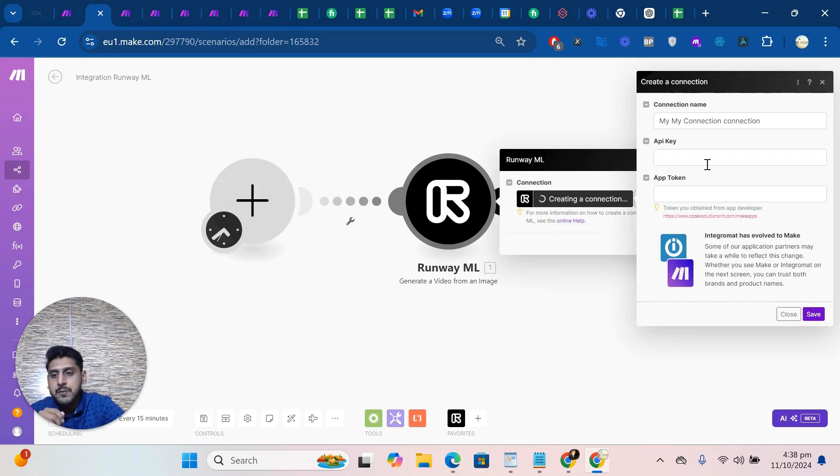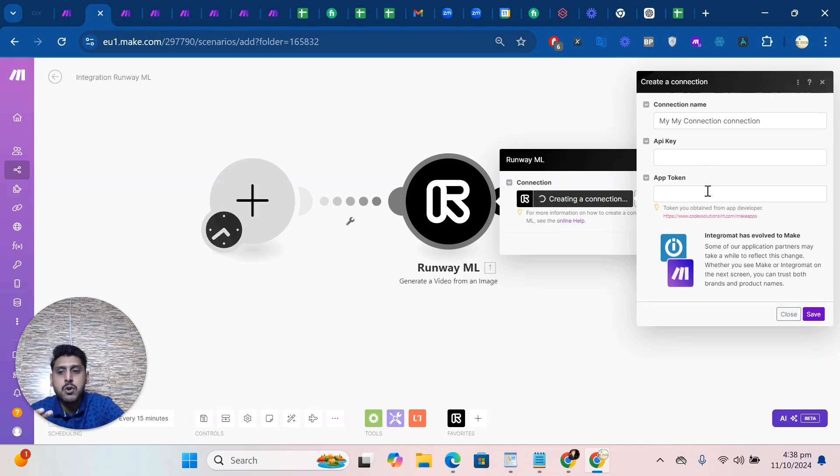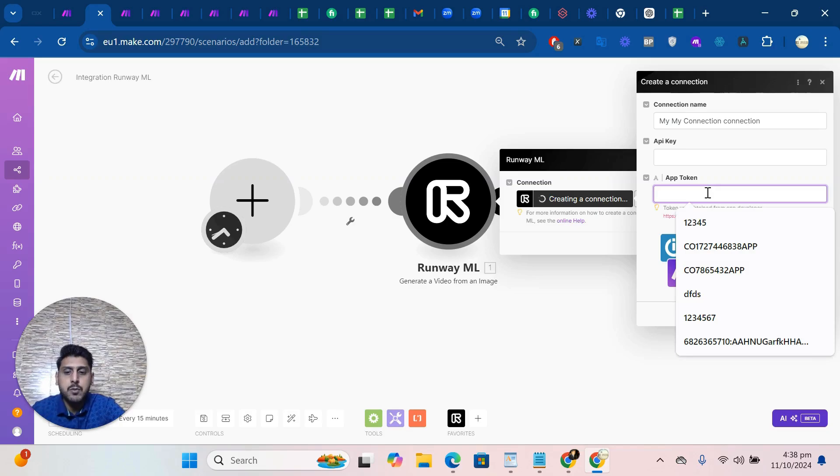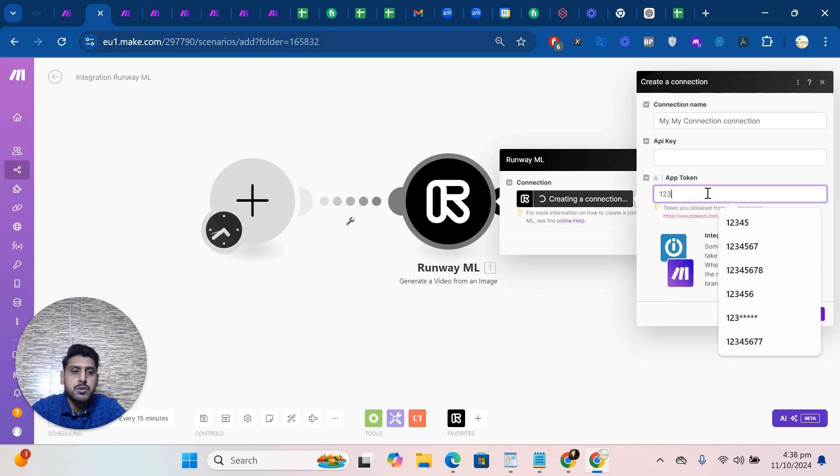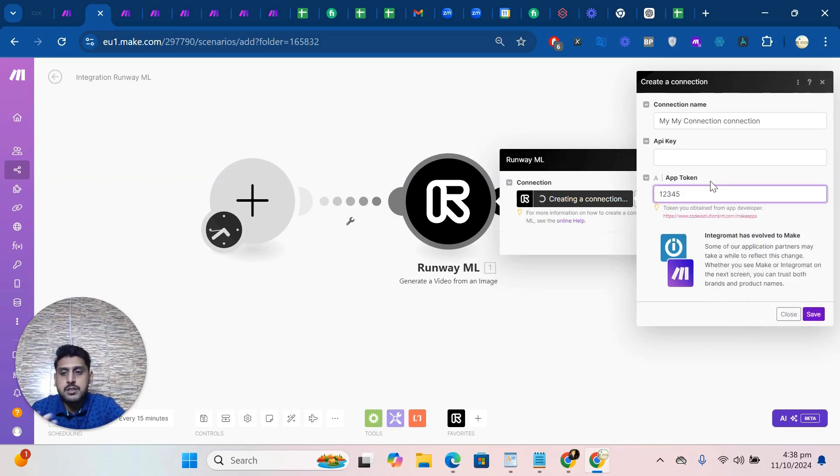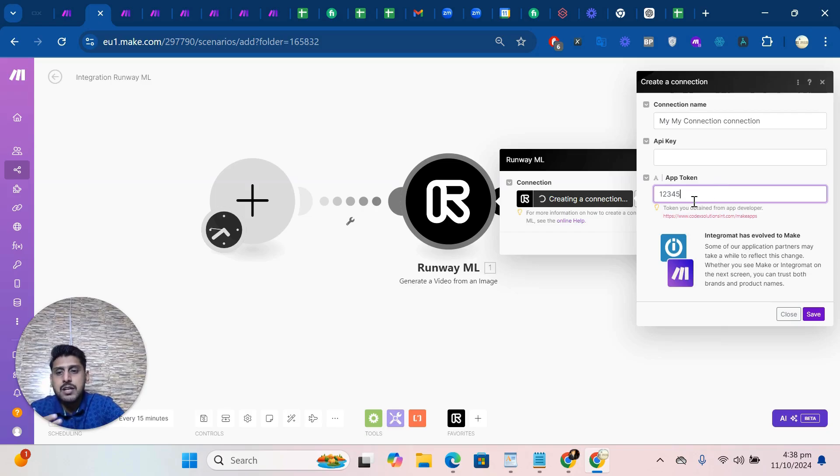To add: one API key which you get from RunwayML, and the API app token which you get in your email. For me it's one two three four five, but that's just an example. You can put the original token which you receive in your email after purchase.